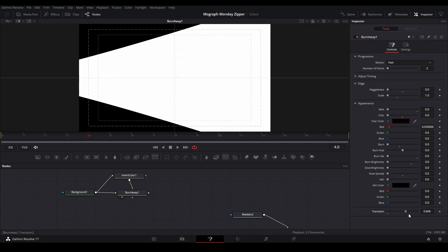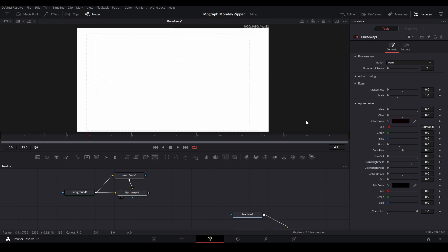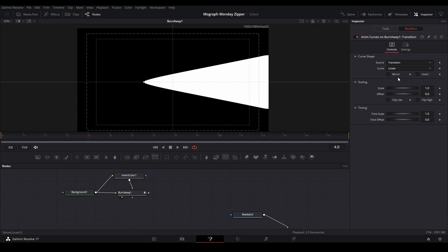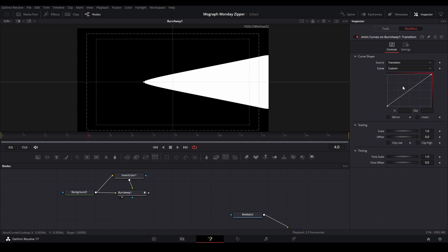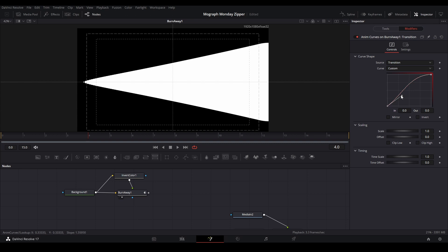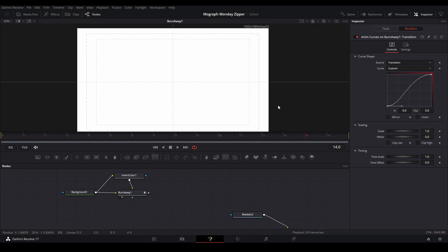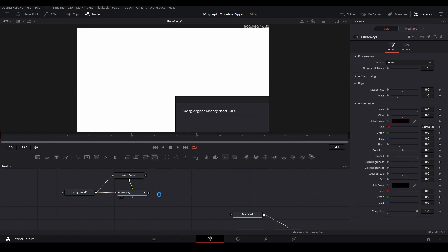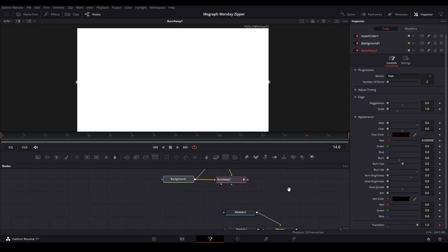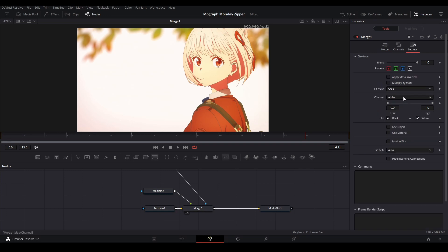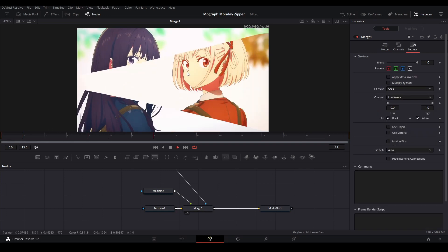With the path set, we can see how it travels. To animate this, we put Anim Curves on the transition — right-click, Modify Width, and select Anim Curves. Then in our Modifiers, make the curve Custom and create the animation. An S-curve looks best. Now we go back to the matte and plug the Burn Away into the mask input of the Merge node. Go to Settings and change the channel to Luminance and we have our wipe.